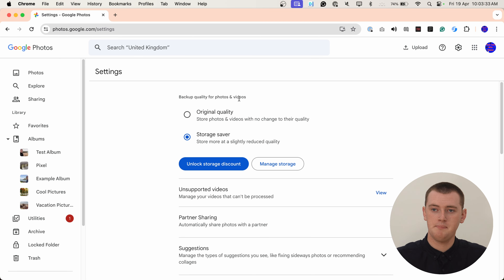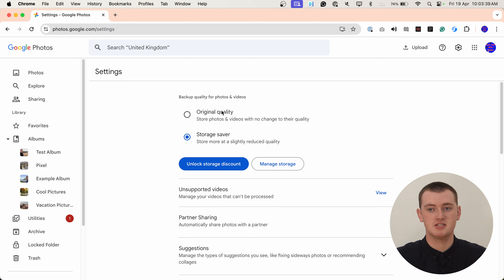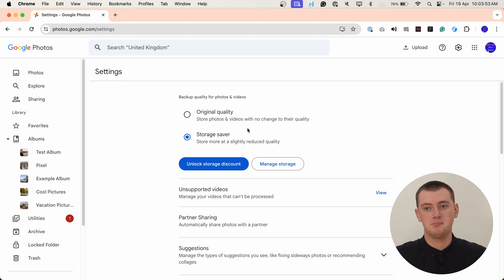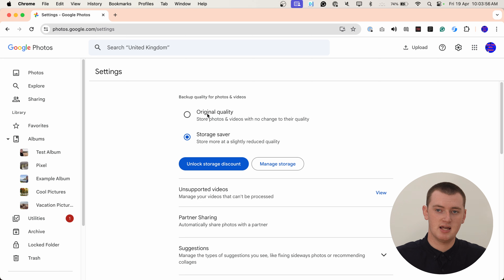Up at the top here, you'll see you have the choice between original quality, which is uncompressed photos, and storage saver, which is compressed photos. But that's actually just choosing what you want it to do with new photos. So if you upload photos to the website, they will either be in storage saver or original quality depending on which one you chose. But this doesn't change the quality of photos that will be uploaded through the app when they back up from your phone, and that's probably how most of your photos will end up on Google Photos.